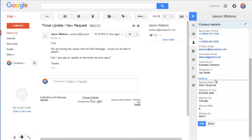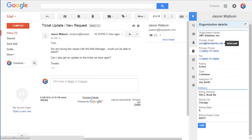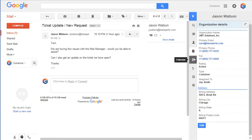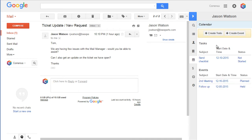We also have the ability to view the organization of the contact as well as edit it. We built the ability to see calendar and activities, and those activities that you see here are linked to Jason's record.